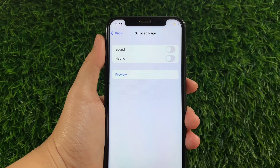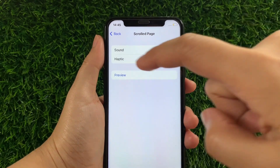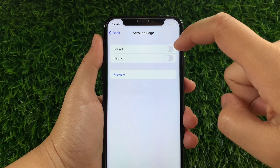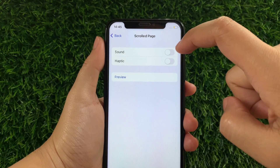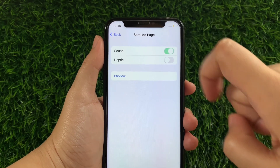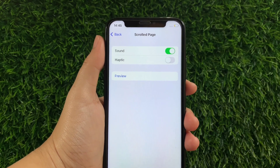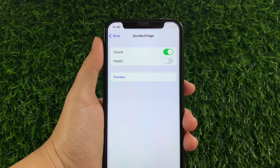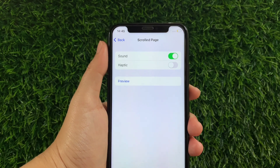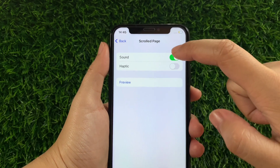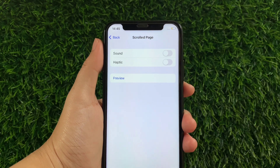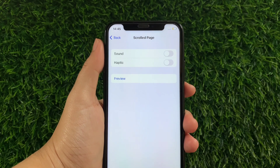In the Scrolled Page settings, find the sound option. As you will see, there's a switch button. All you have to do is tap it to enable it until it becomes green. If you want to disable or turn it off, just tap the switch button again, just like this.